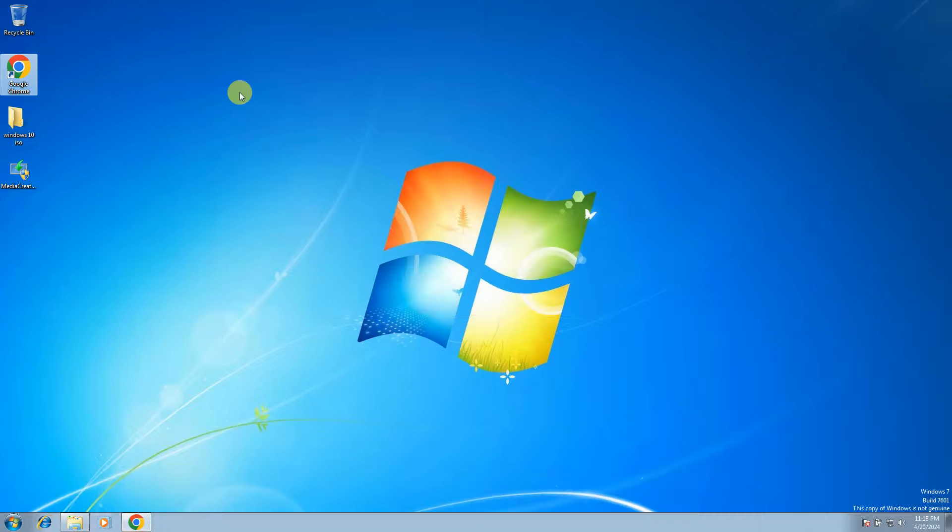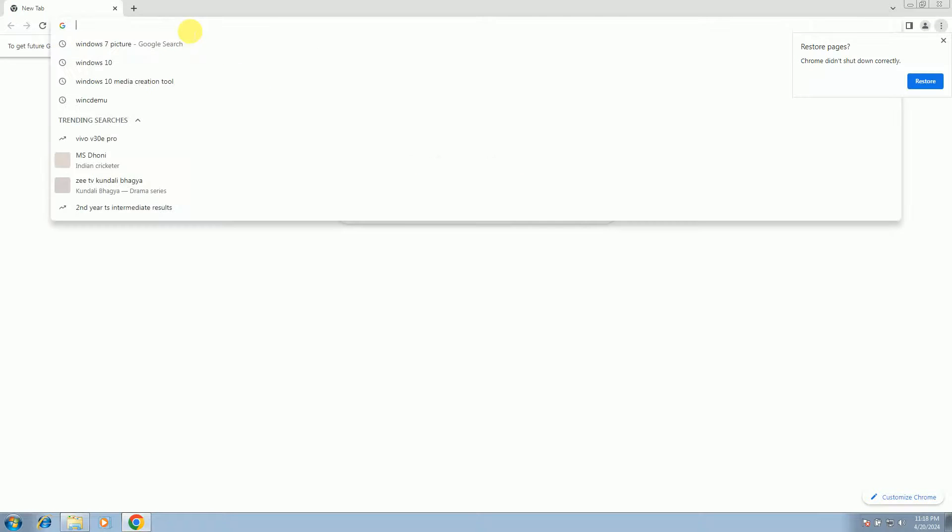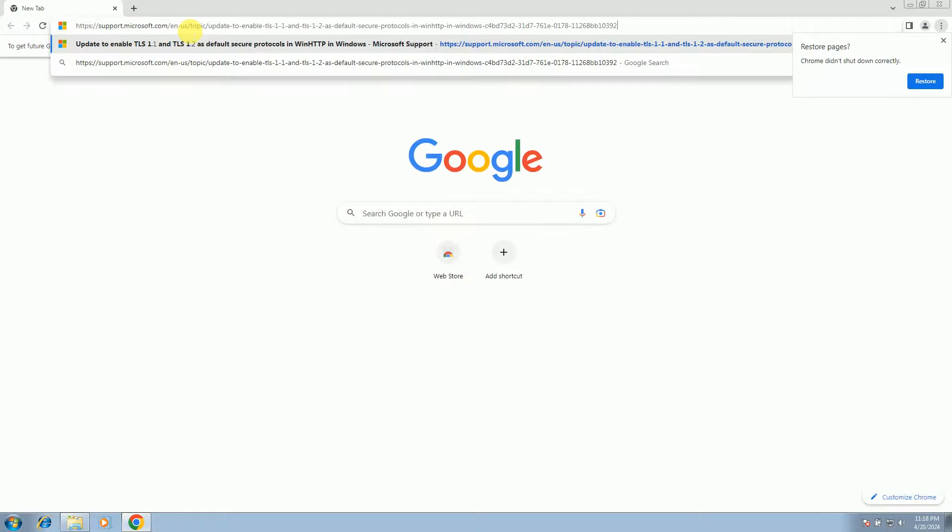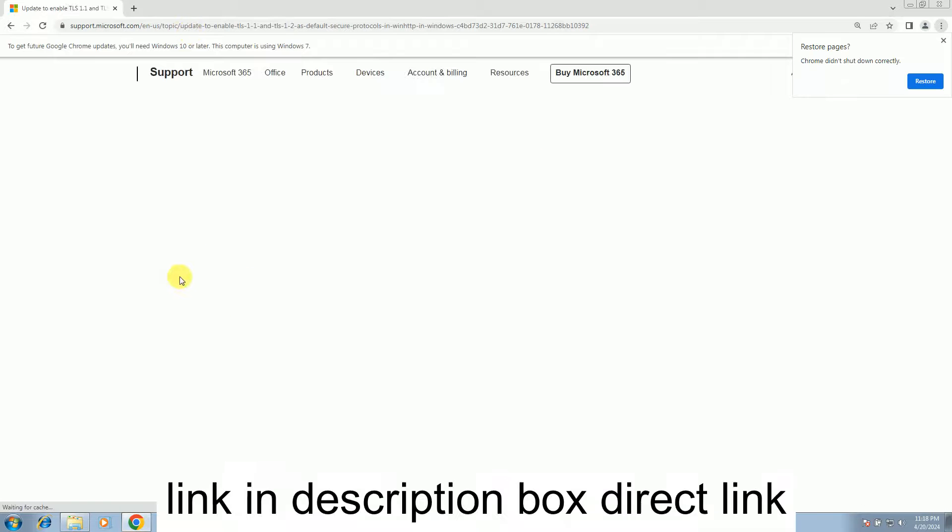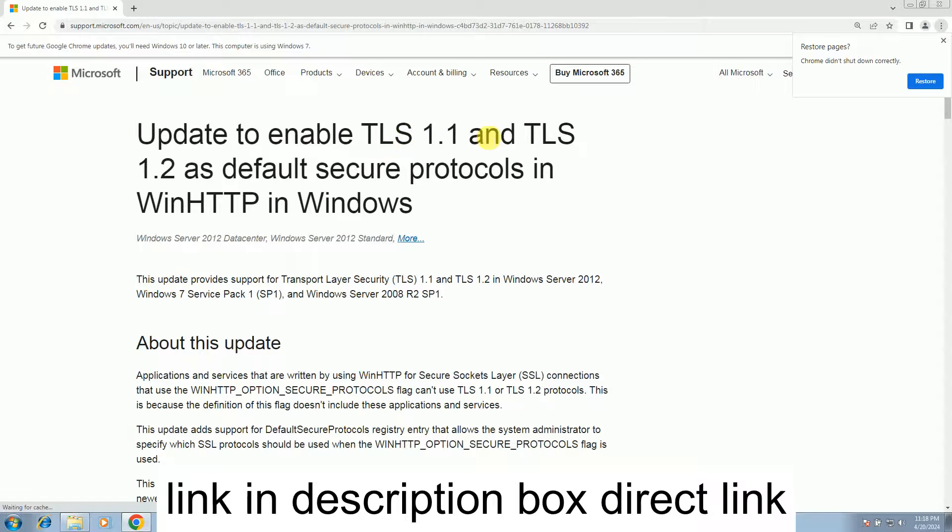So open Google Chrome and simply Microsoft has provided its official website link. See, TLS 1.1 and TLS 1.2 as default.